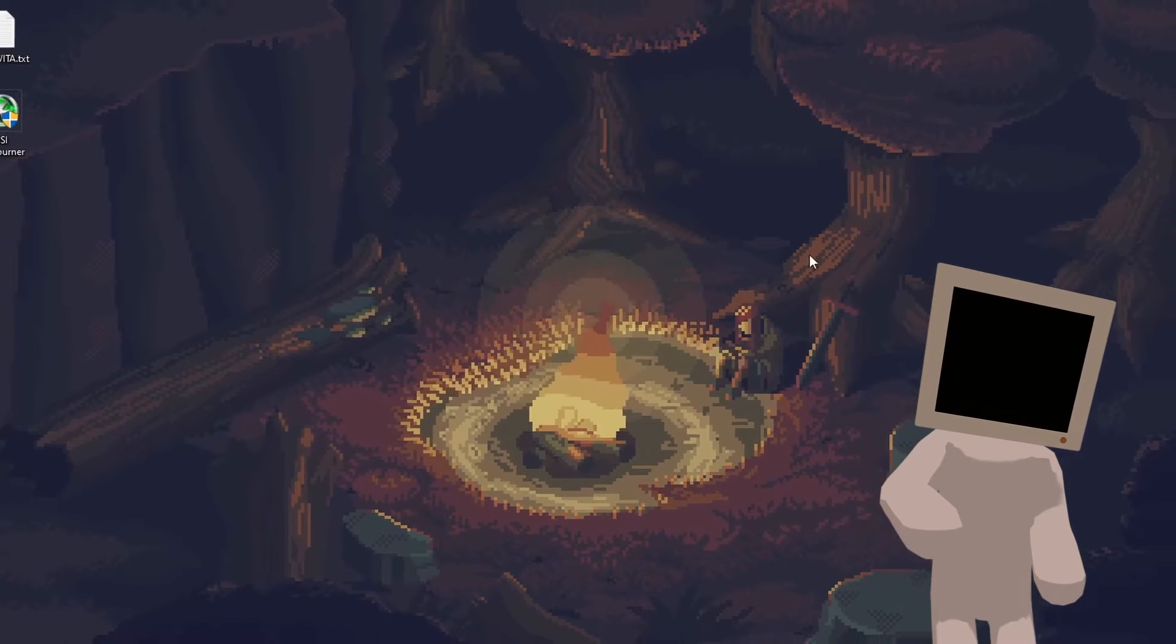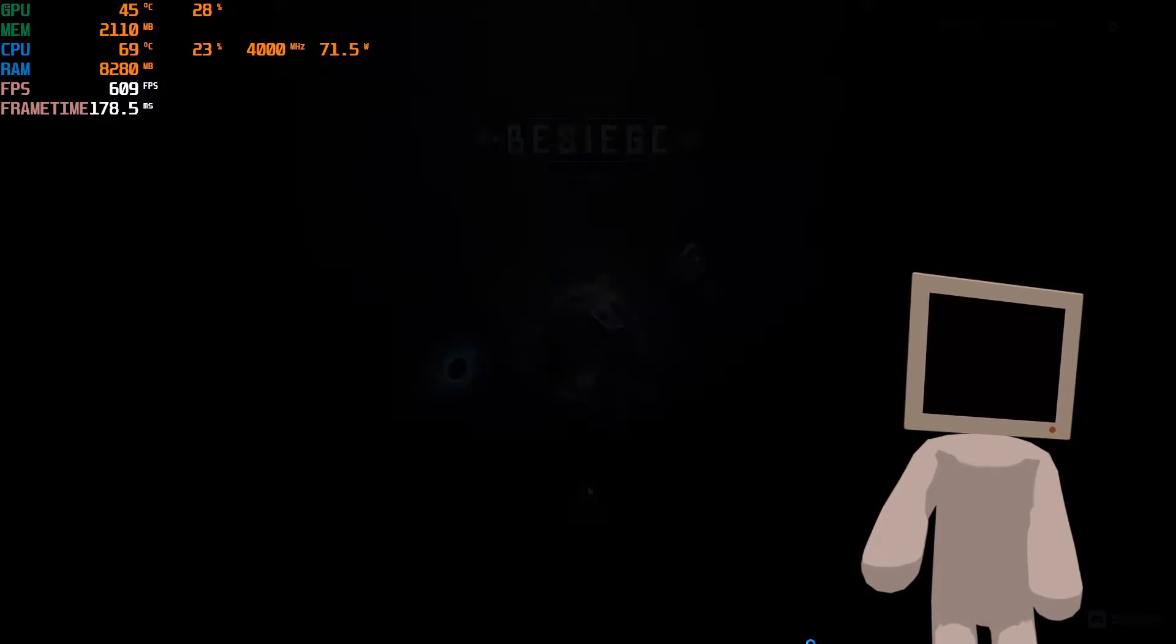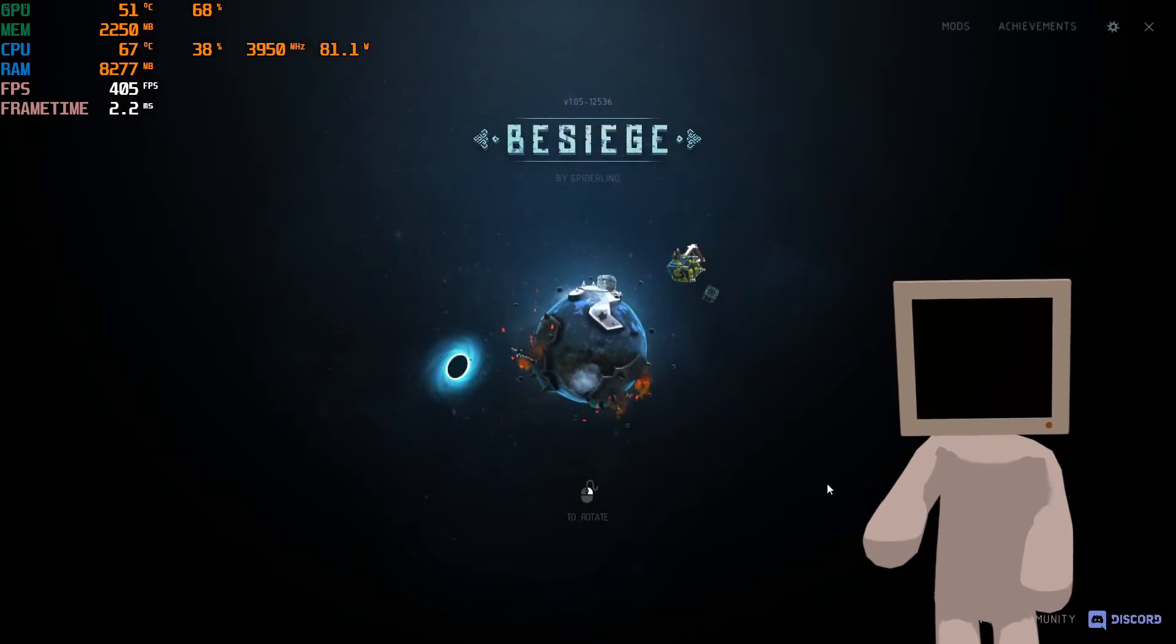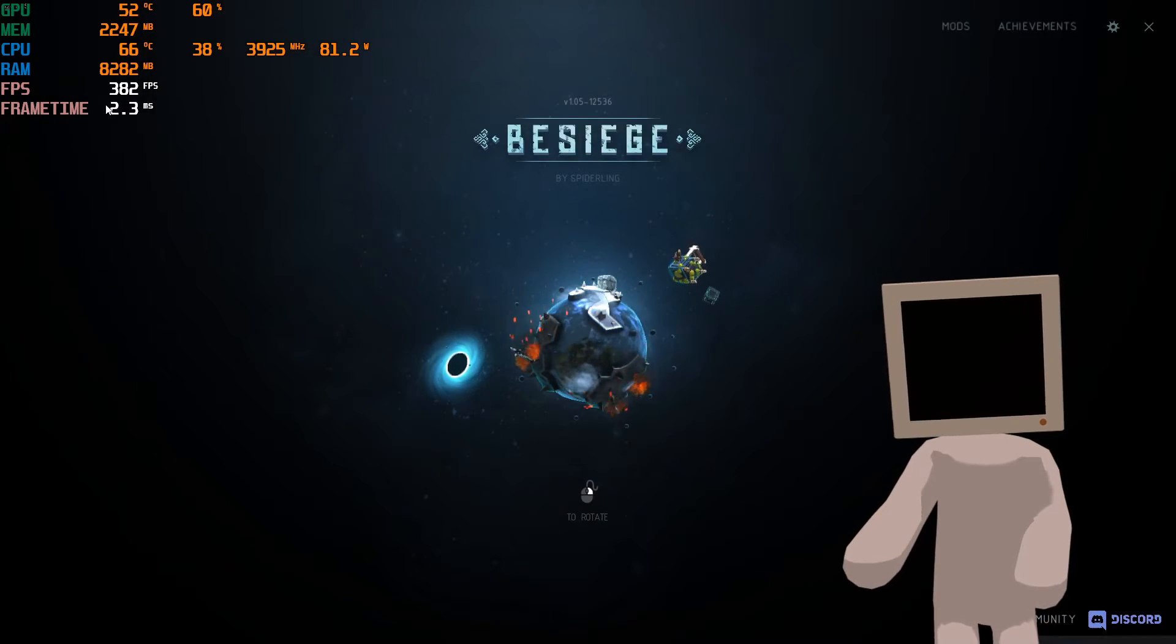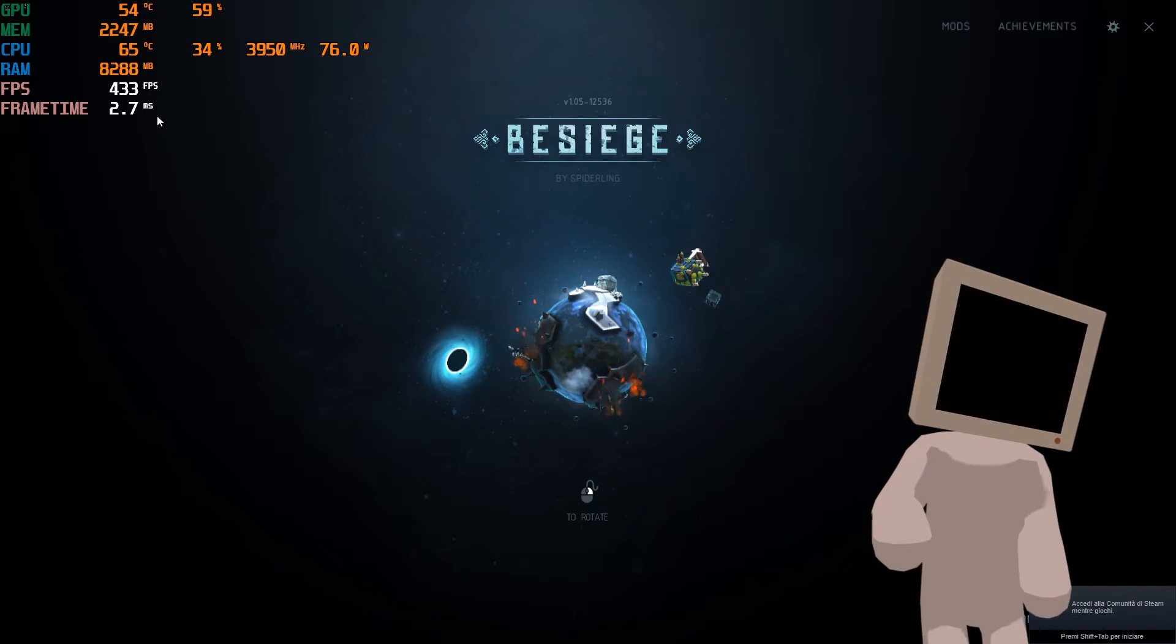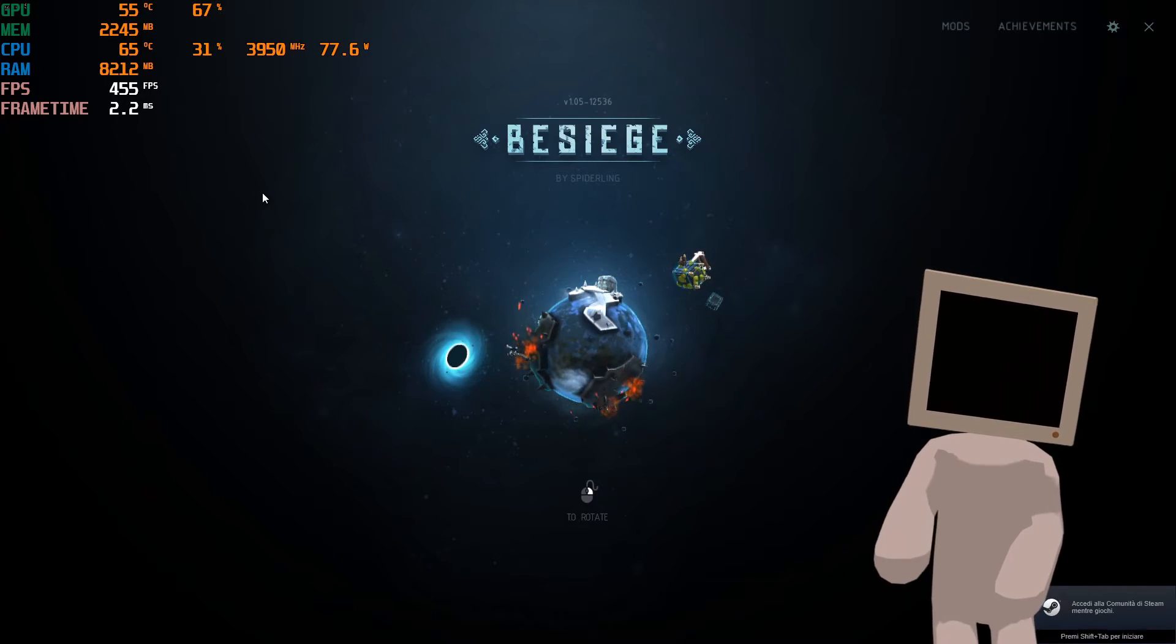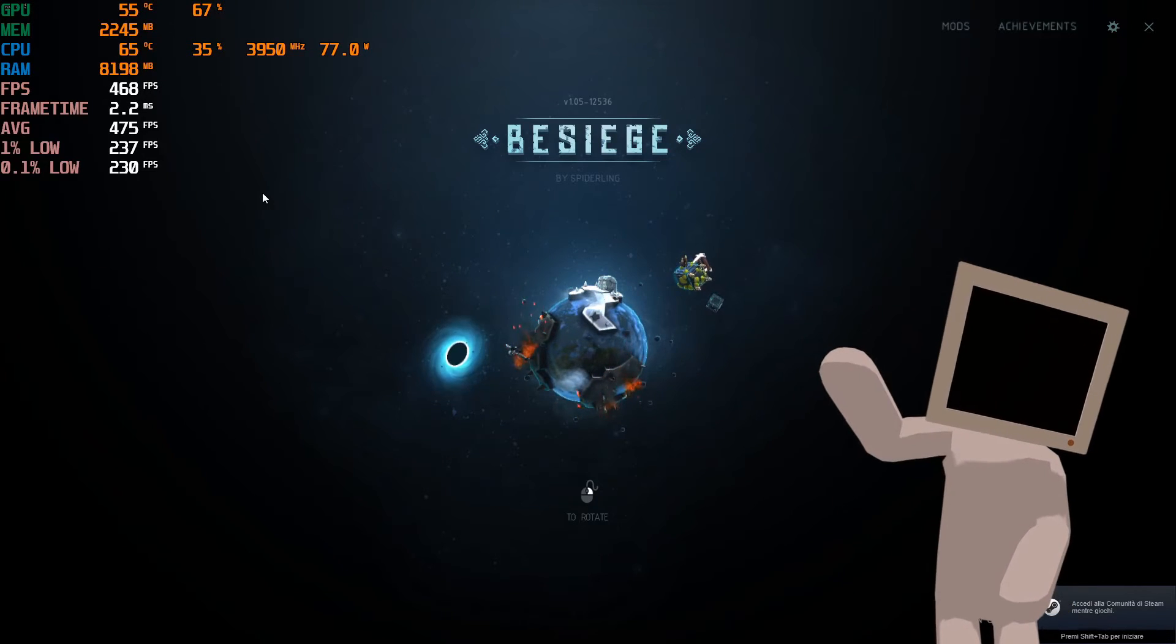Minimize Afterburner as well, finally you can open your game and after beginning the test with the shortcut you created, you should see all the values on the top left corner.